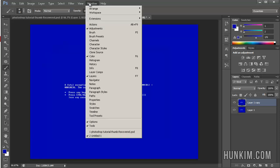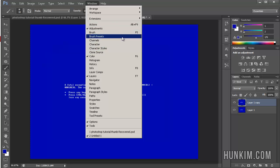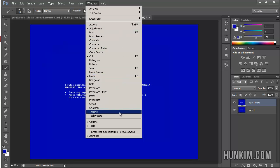You go to window, and then in previous versions we're looking for animation. However, in the CS6 we're looking for timeline.